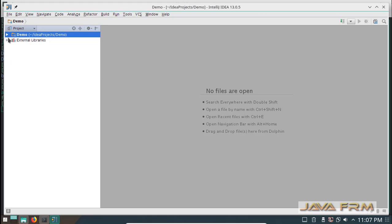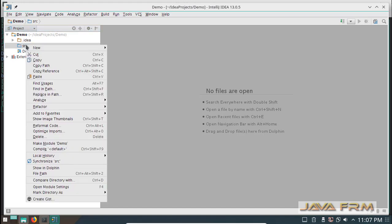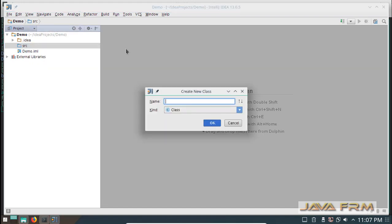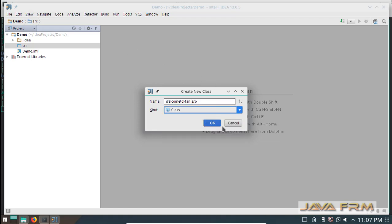Now I am going to create one basic class file with main method which will print the welcome message. I am giving the class name Welcome to Manjaro.